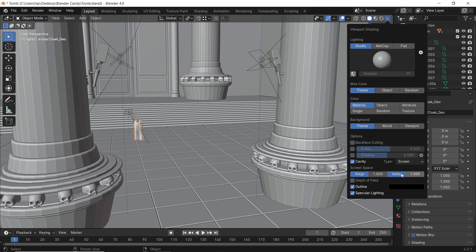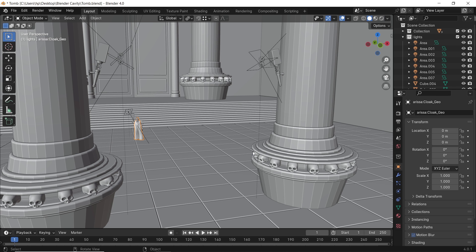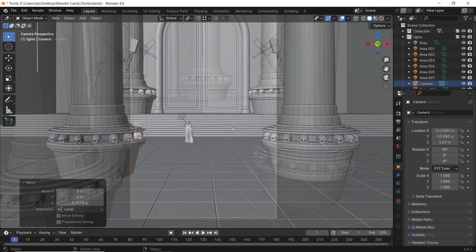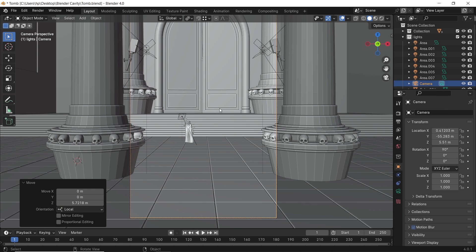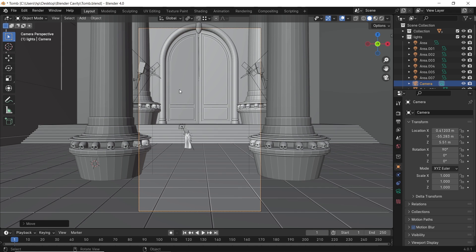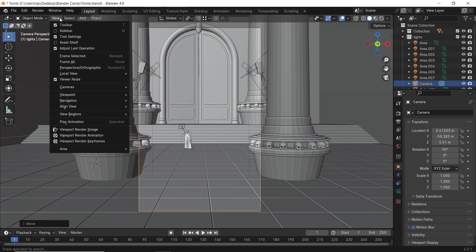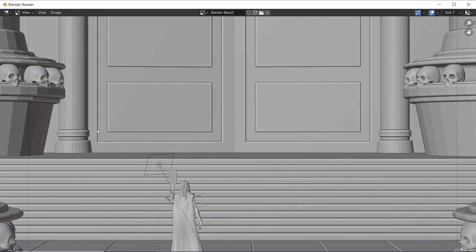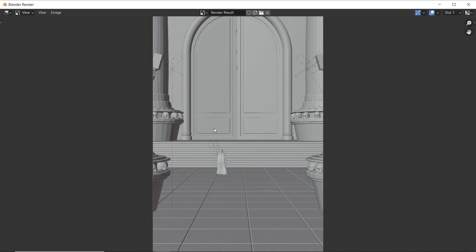Now the question is, can we render this? The short answer is no, you can't. But there are alternative methods. The first one is viewport render. You can find this option in the view menu, and this will render the camera view with six or eight render samples.